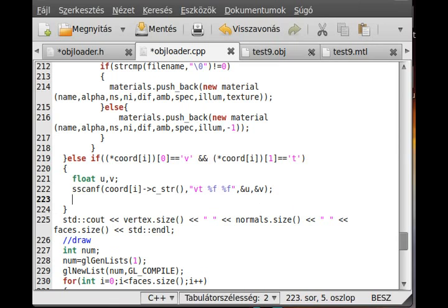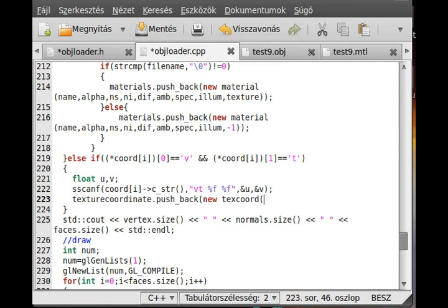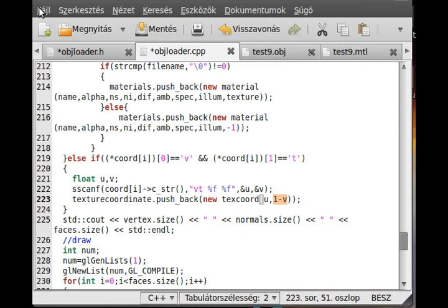Simple enough. And then I just push back this coordinate: texture_coordinate.push_back, and I push back a new text_coord, and this will be U and 1-V. You're probably wondering why this is 1-V. I think I already told you the reason — in OpenGL it starts at the lower left corner, any texture, the lower left corner, and so that is the 0,0 coordinate. But in the object file, it starts from the upper left corner, which is the 0,0 coordinate. So basically we have to just swap it, and the easiest way is to subtract from 1.